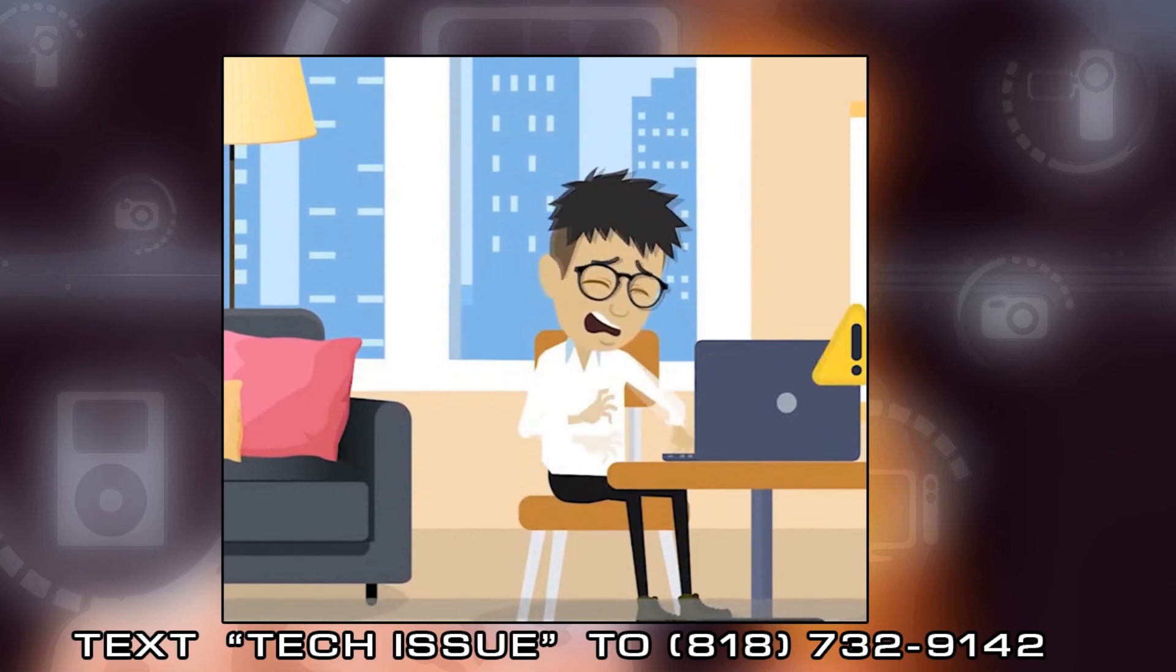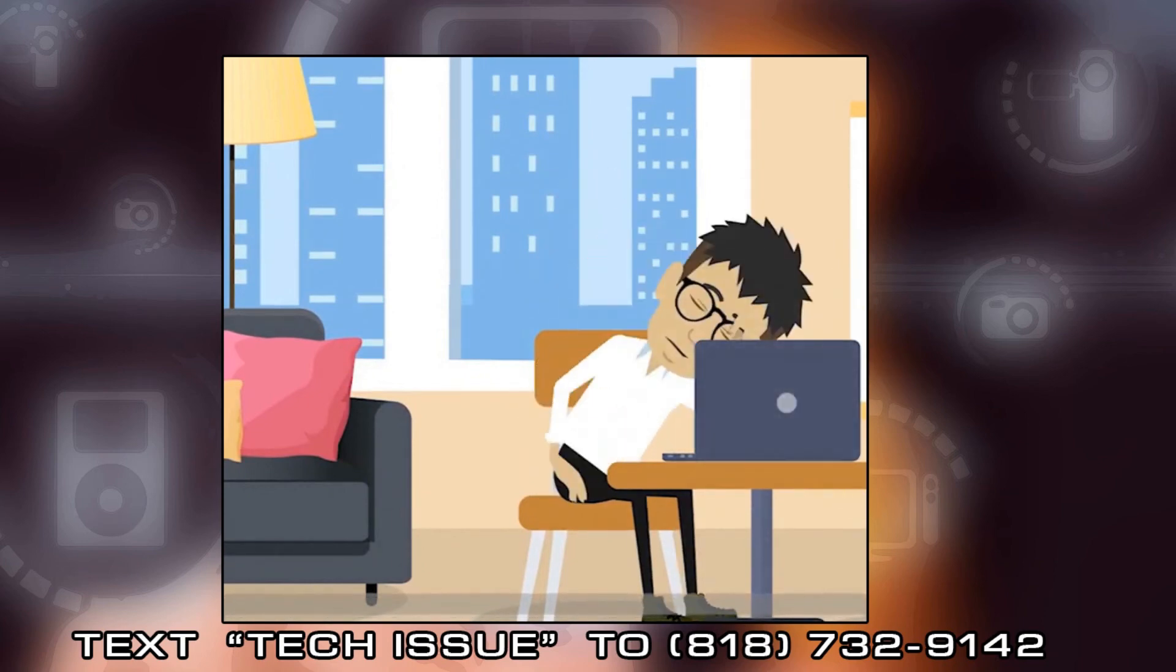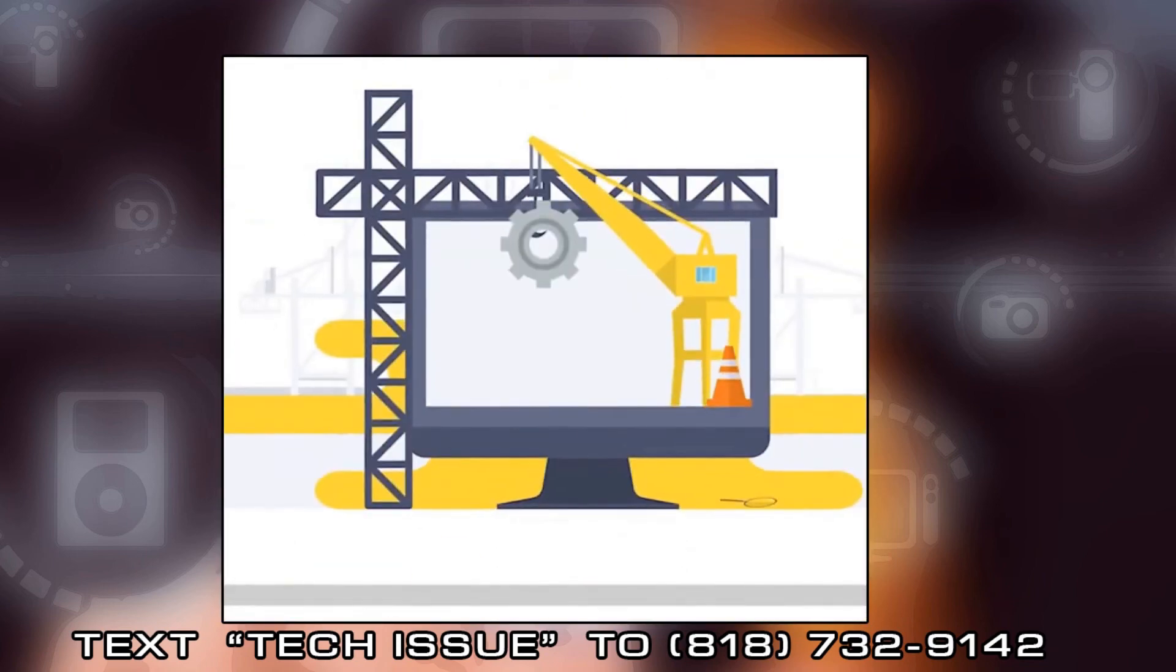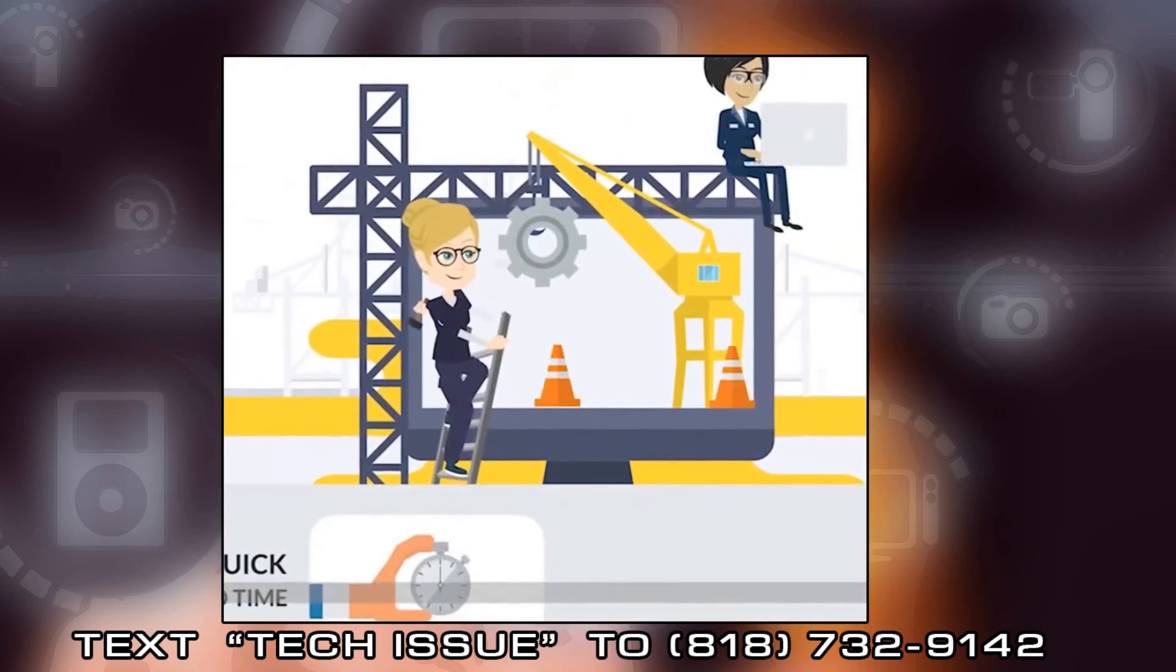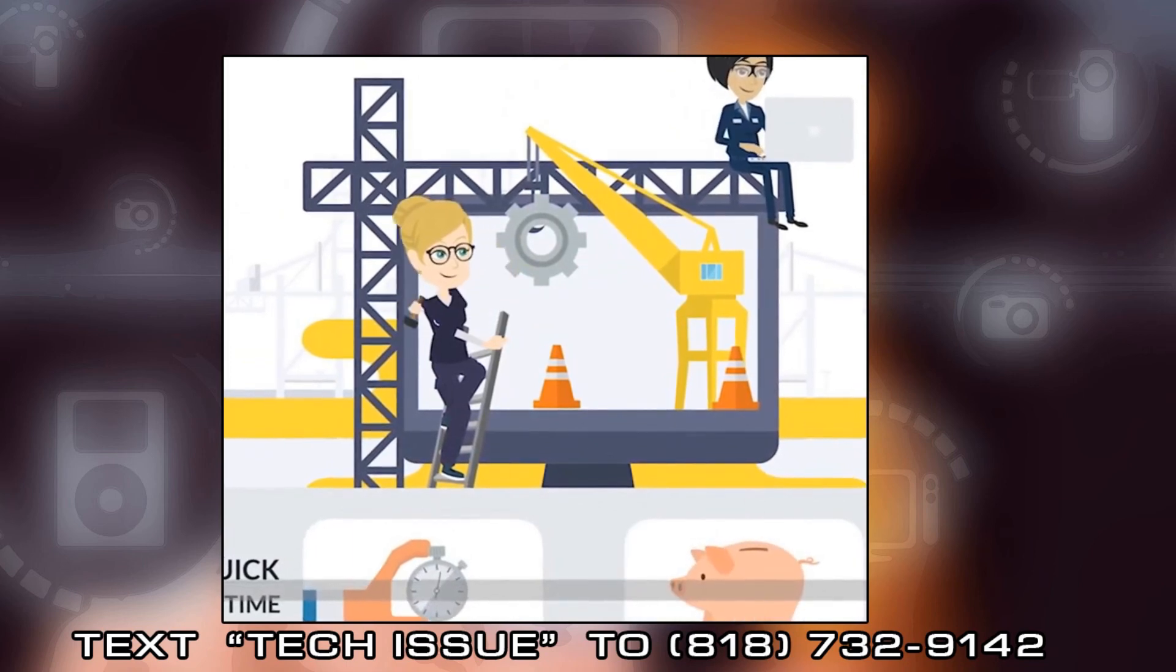So if you have any nagging questions relating to computer or mobile device issues, please text TECH ISSUE to 818-732-9142, and we will promptly release a video on our channel with your question addressed.